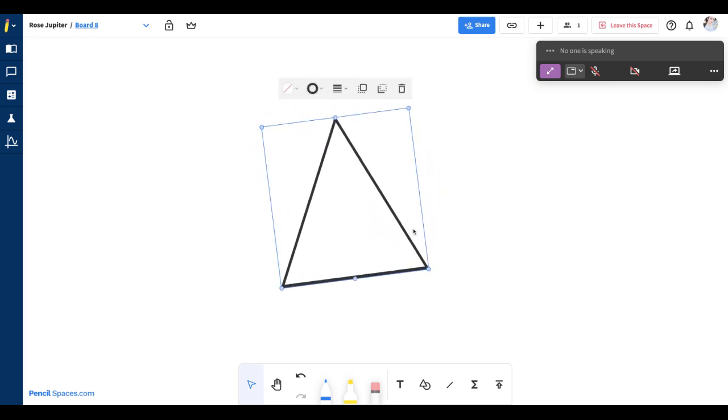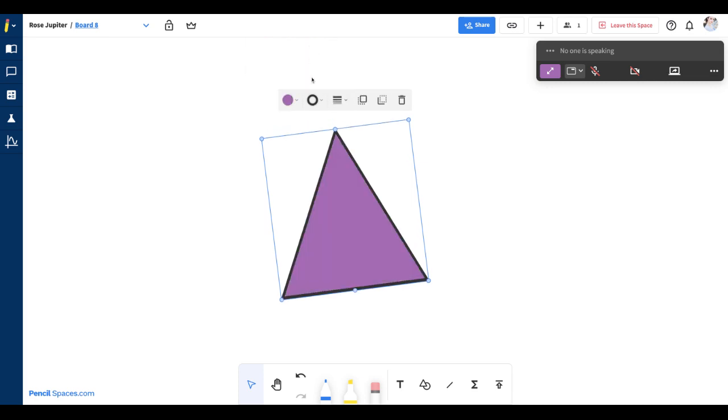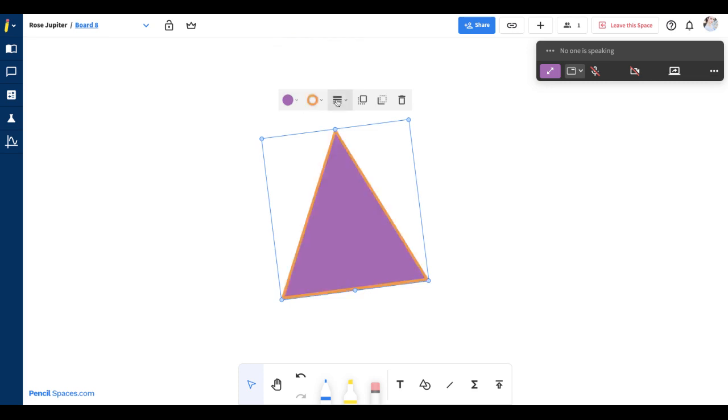When you select an object, you will also have access to different options on the toolbar. In this case, we have a shape and I have the ability to change the fill color, the stroke, the thickness of the lines or change the layer of the object. In this case, I can bring this triangle to the front, behind any objects or I can click the trash button to delete that object.